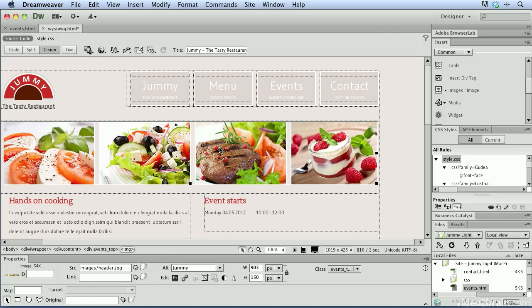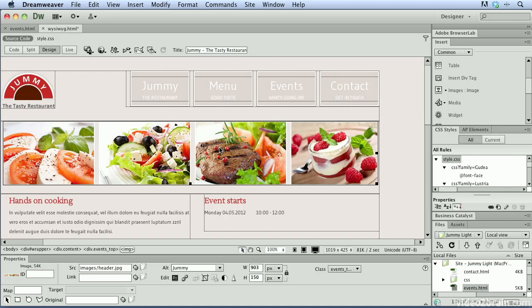So you can see how WYSIWYG editors such as Adobe Dreamweaver CS6 take care of the heavy lifting of building a web page by writing the HTML code for you as you're building the page visually. Using Dreamweaver will significantly reduce the amount of time that it takes to build and create your own website.